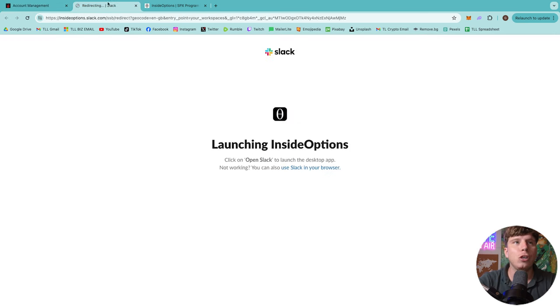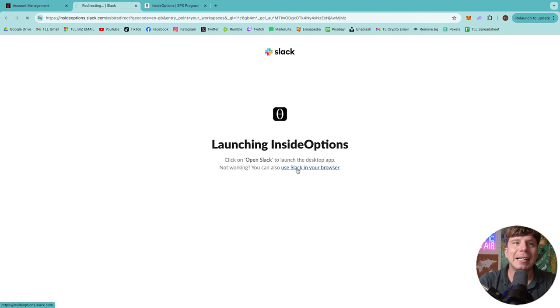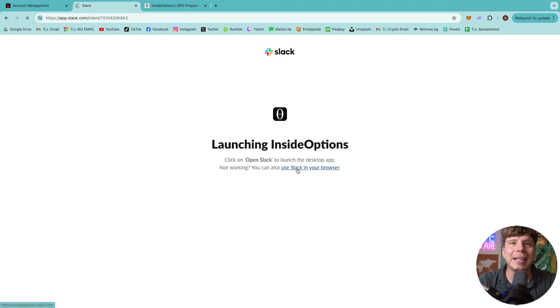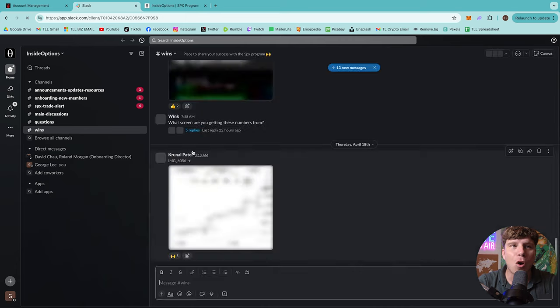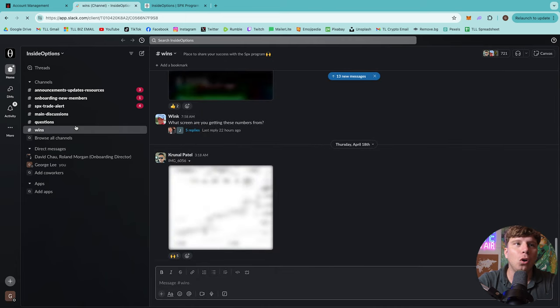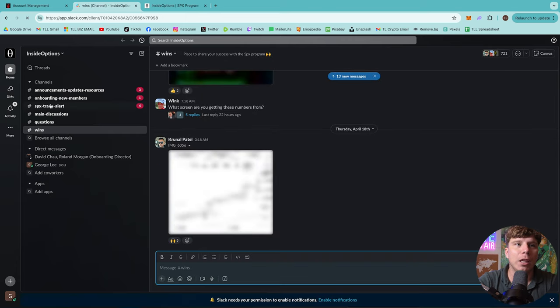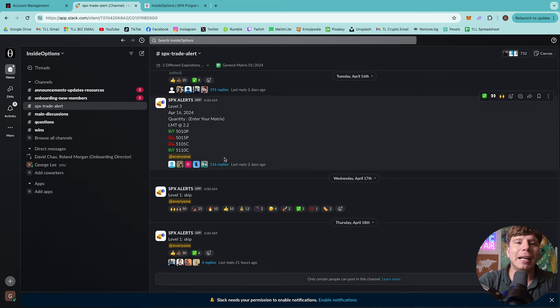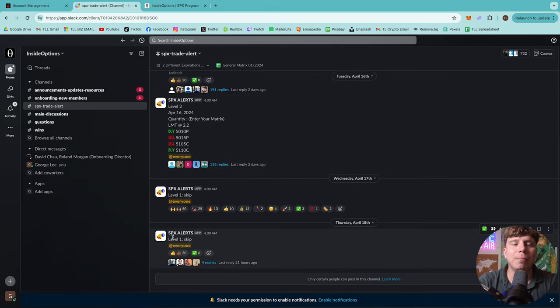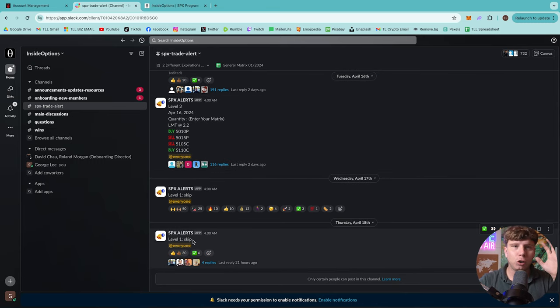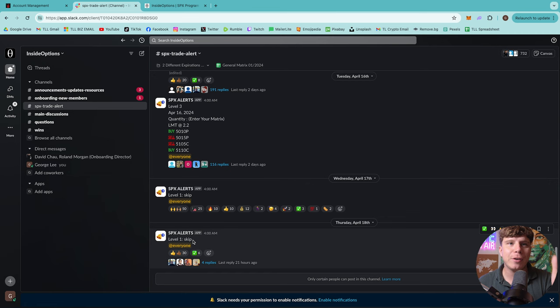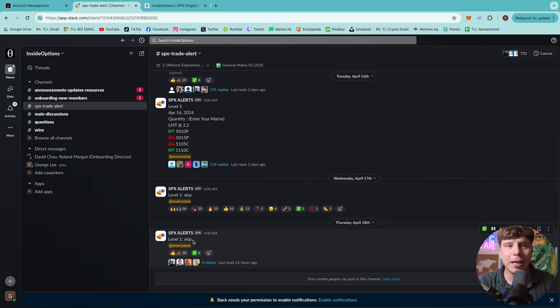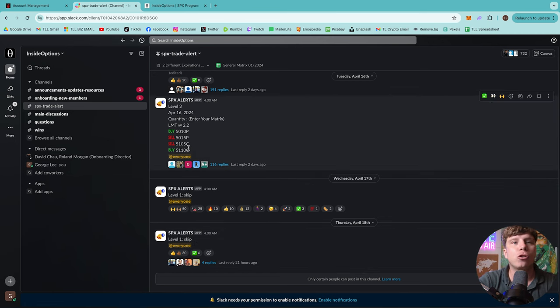All that you get access to guys is this Slack group. Now this Slack group is where you're going to take all of your trades. Let me show you what they look like. They come out like this. So some days you'll have skip. And once you pay your fee and you're getting this, they'll tell you exactly what these mean. I'm not here to try and teach you the trading.